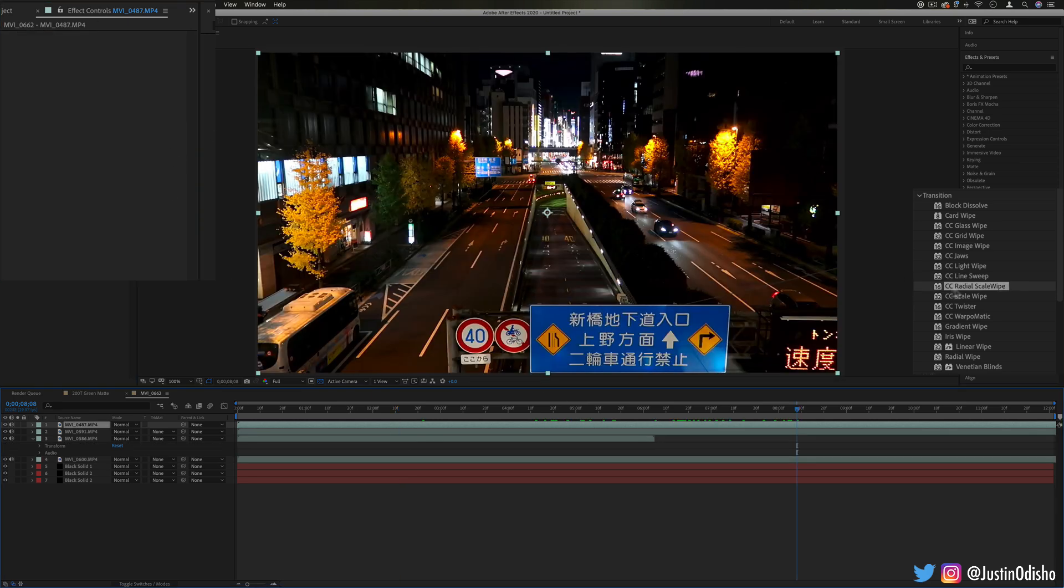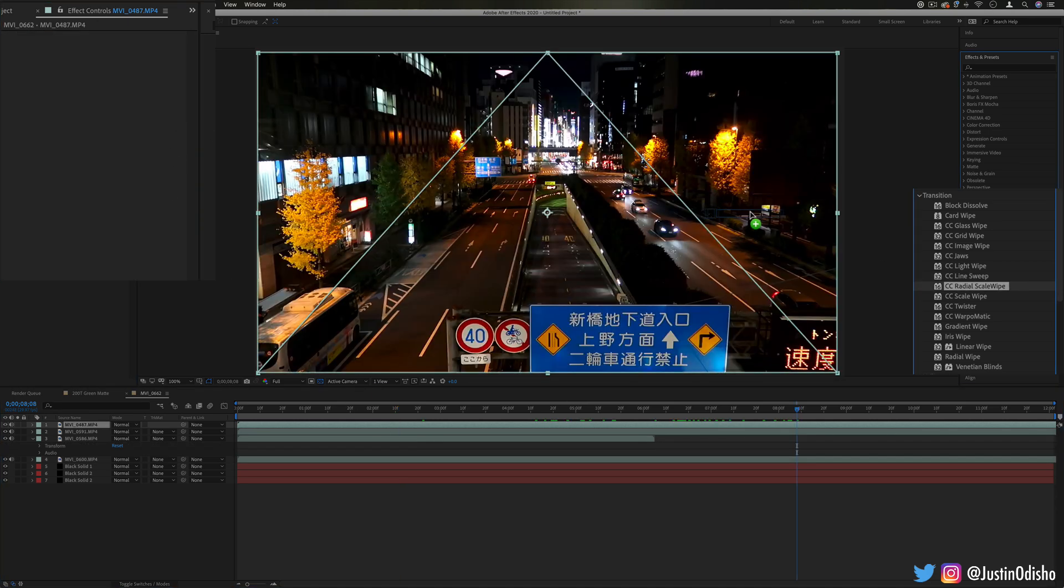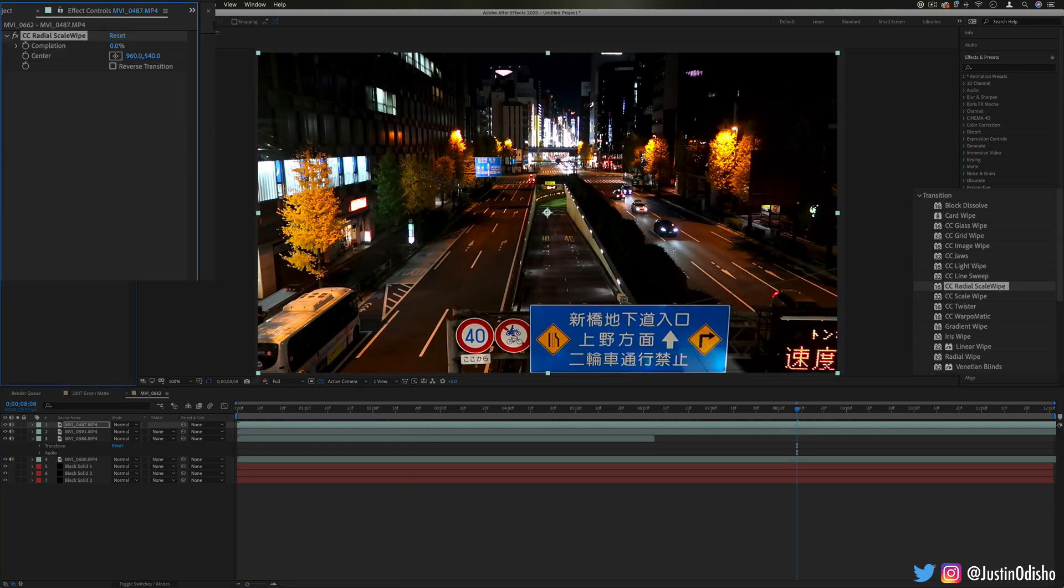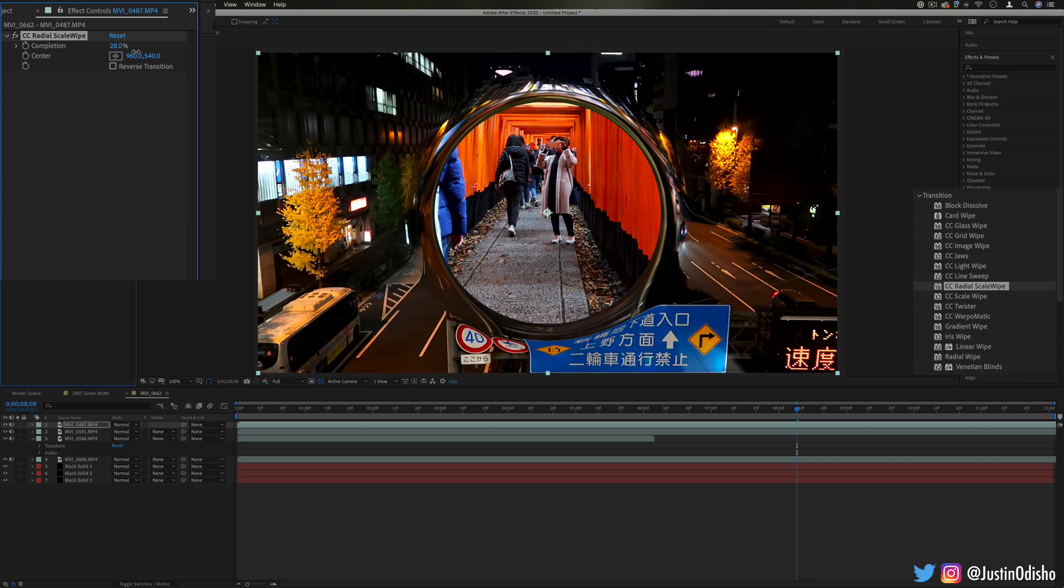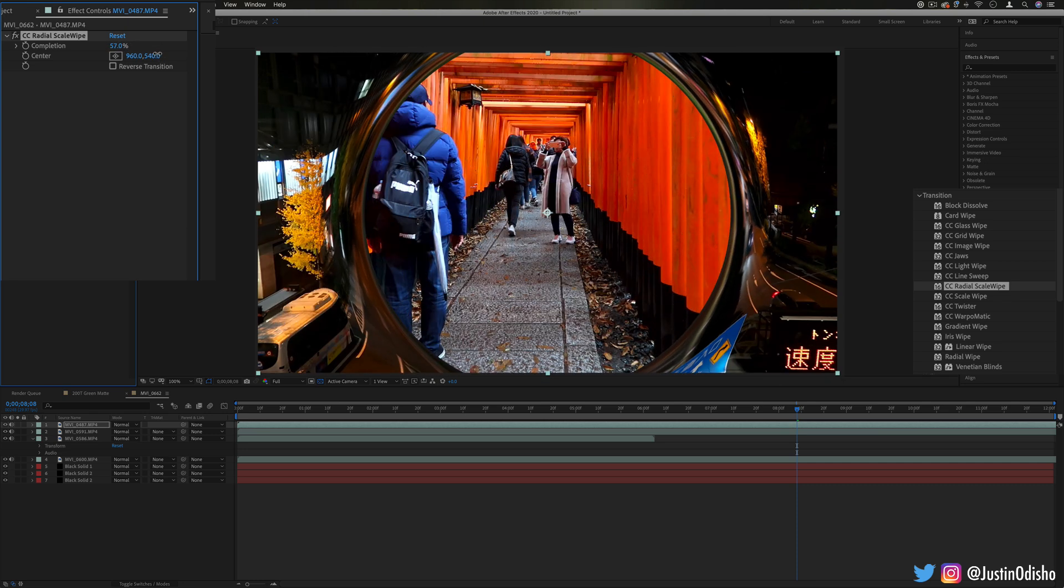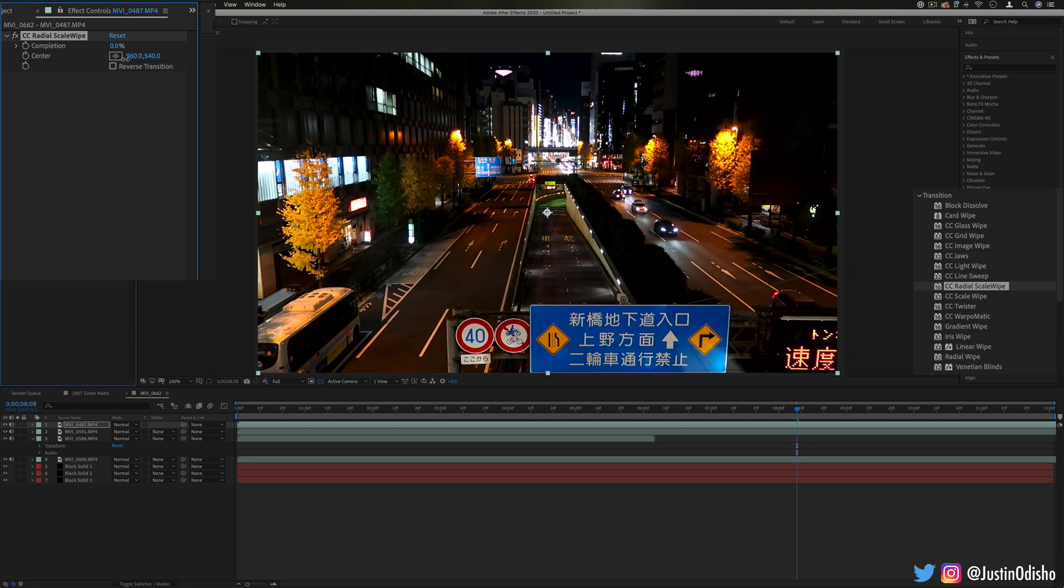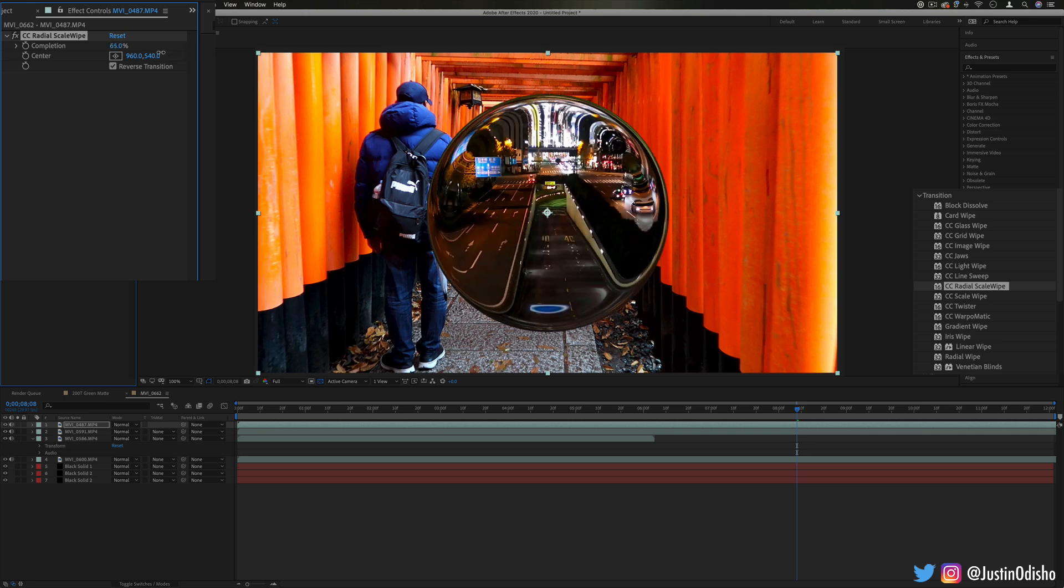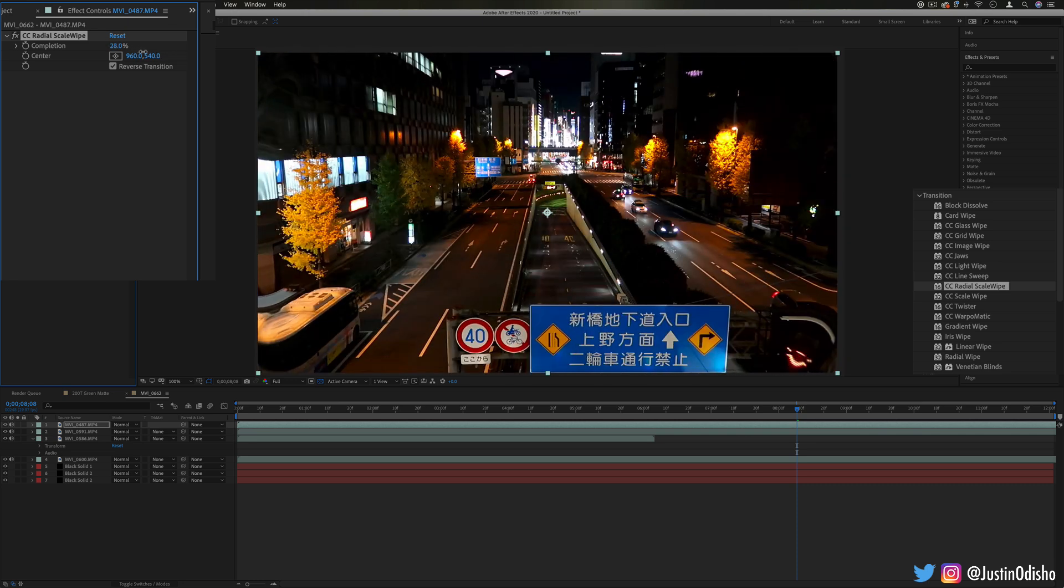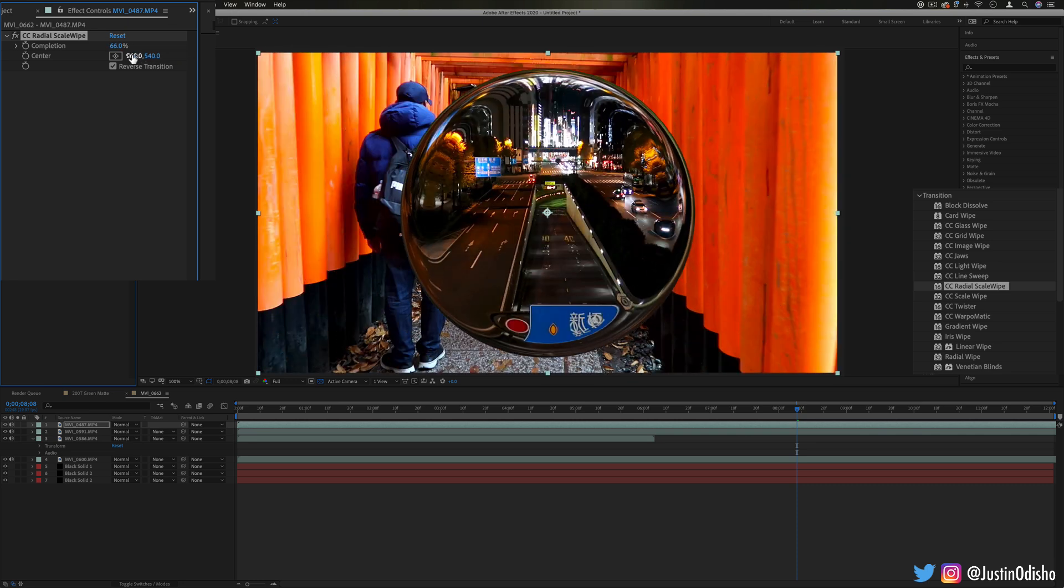Next up we have radial scale wipe. This one is another one that kind of bursts from the center distorting the image out around to open up to the new clip. And you can also reverse it so it happens the other way almost like a lens wipe bringing the clip in or out and you can also change it from the center to any corner or anything if you want.